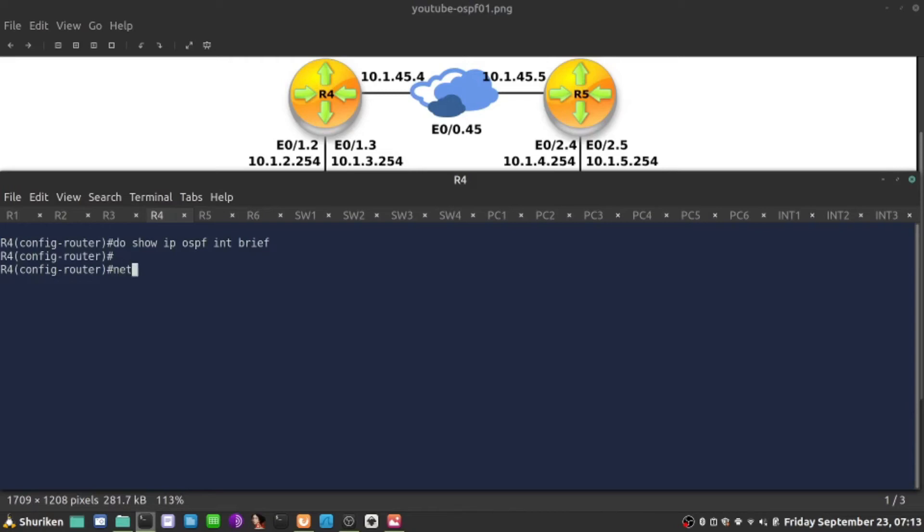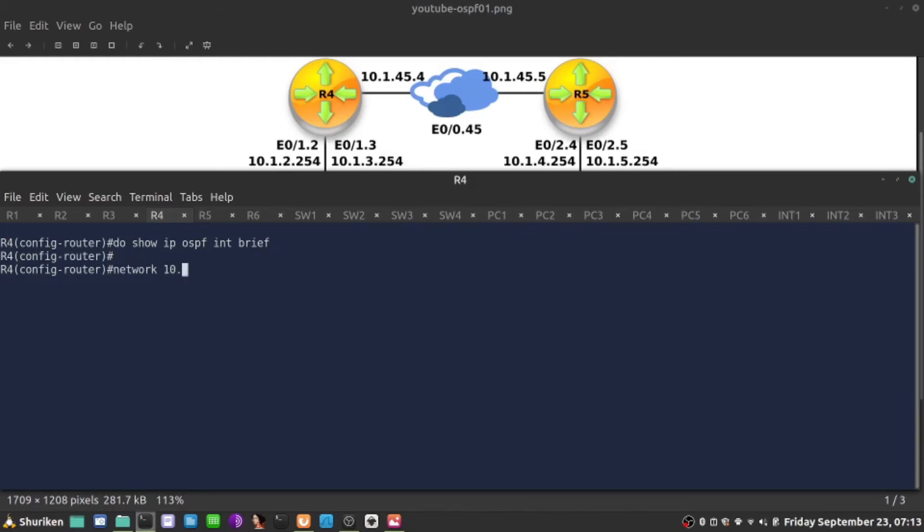I'm going to say network and the address of this interface is 10.1.45.4. There's a bunch of ways I can do that. For example, I can enable OSPF on all interfaces which the first byte have 10. I would say 10, enable OSPF on all interfaces starting with 10 and anything, anything, anything. Zero stands for anything.